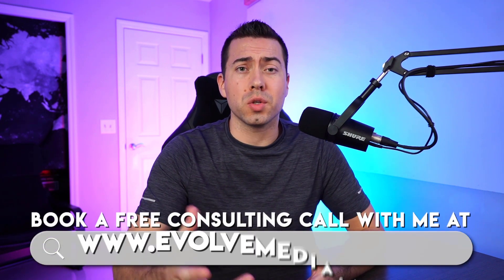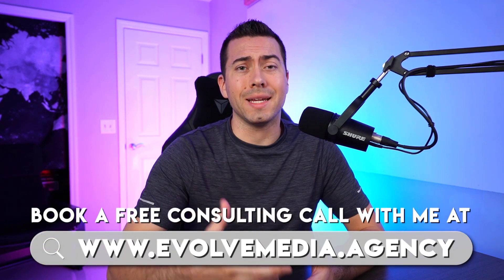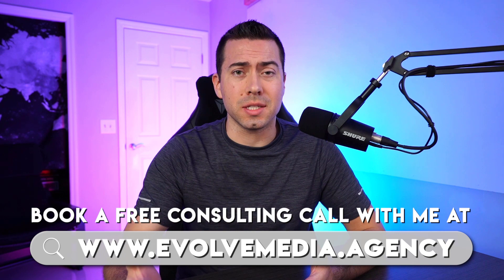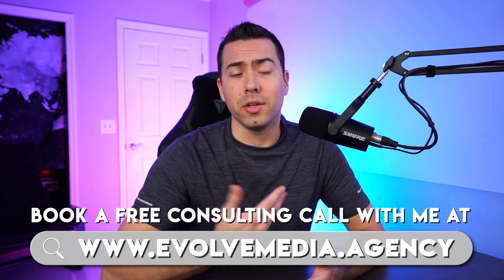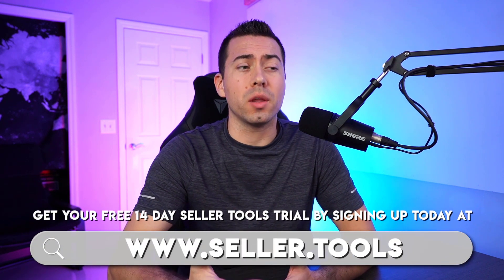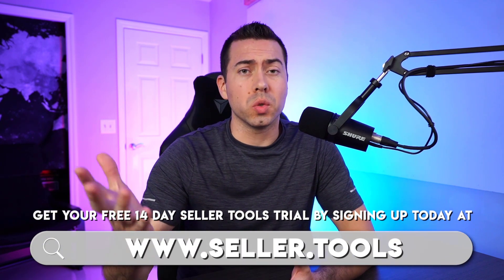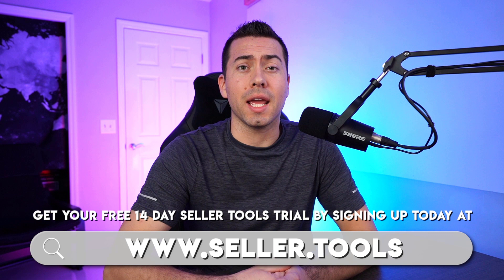Awesome, guys. Well, if this looks intriguing and you have questions and maybe you don't want to do this yourself and you want somebody else to do this for you, me and my team would love to help you out. Feel free to book a free consulting call by going to evolvemedia.agency, and then you can book a call with me. Again, you get a, I don't know if we mentioned this, but you get a free 14-day trial with Seller Tools. If you go to seller.tools, you can sign up today if you're not yet a member, and you can take advantage of that 14-day free trial.